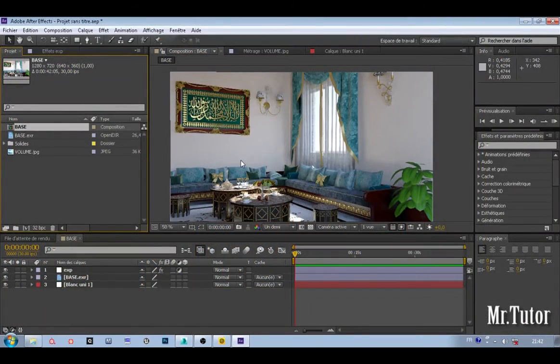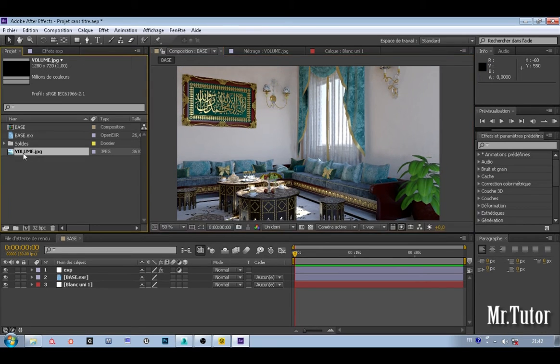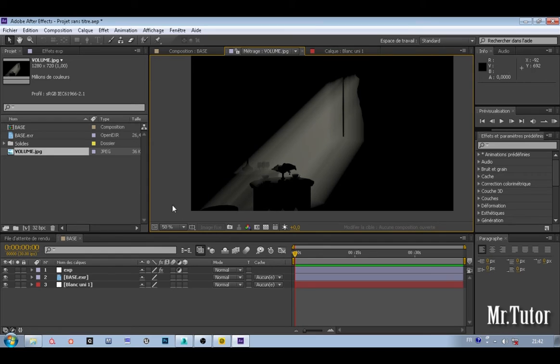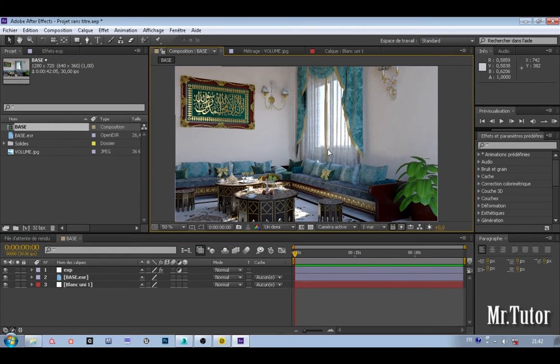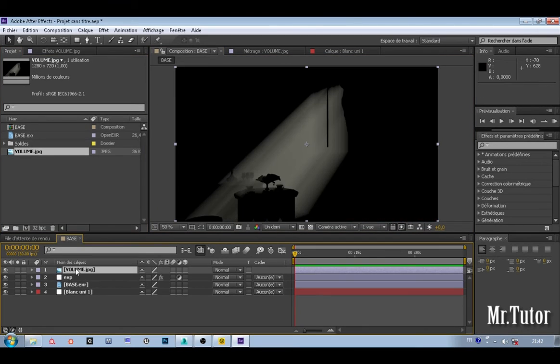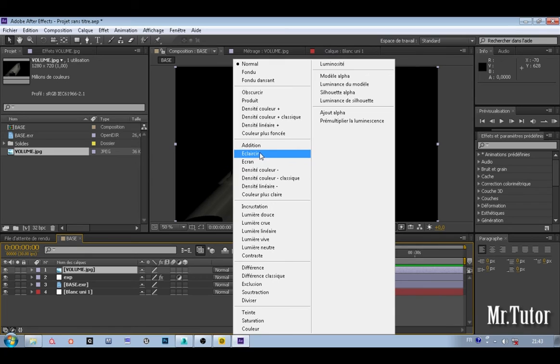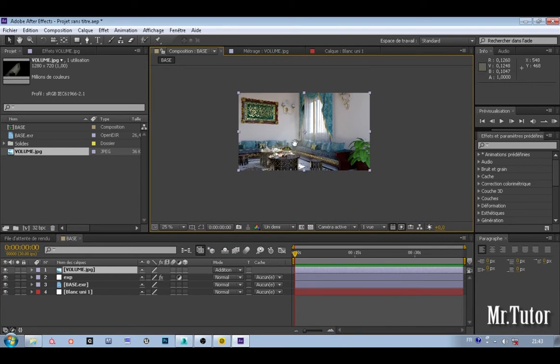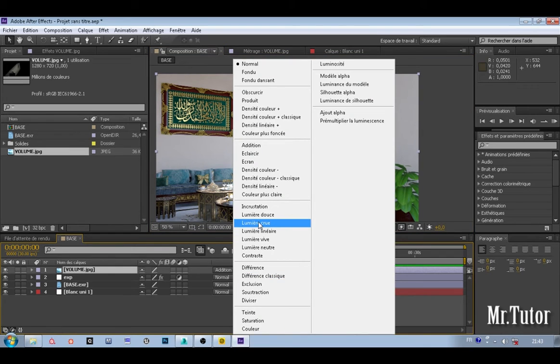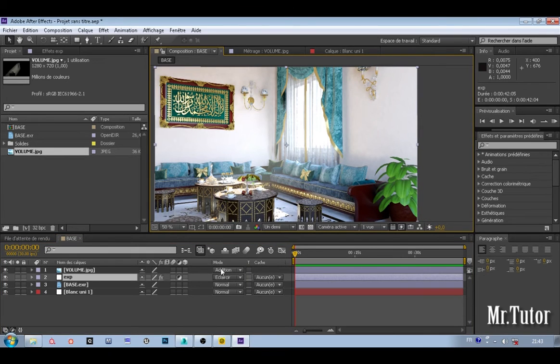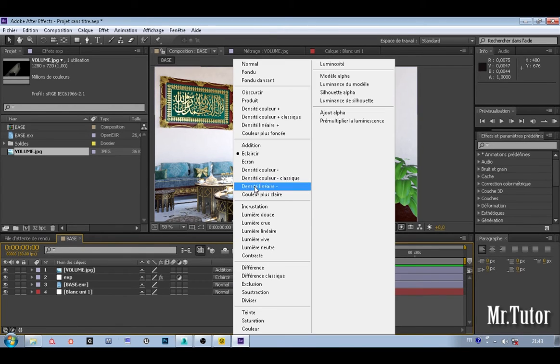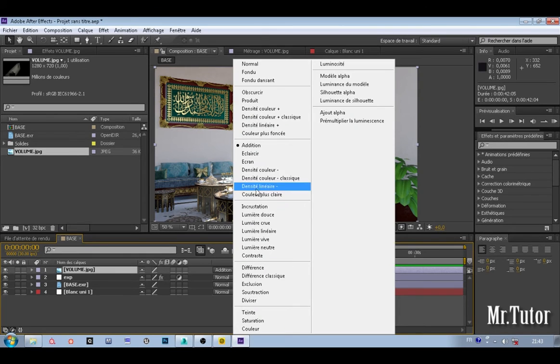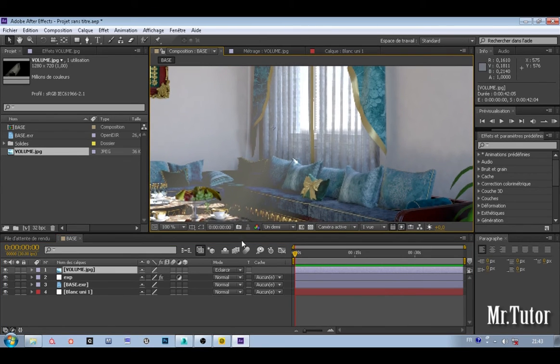Here we are inside After Effects. I just brought my two images: my base render and my volume light effect that we did inside 3ds Max. Let's take a look at how we can composite it. Let's start with my volume light and I'm going to change the blending mode from normal to maybe something like add. I found that add works the best.